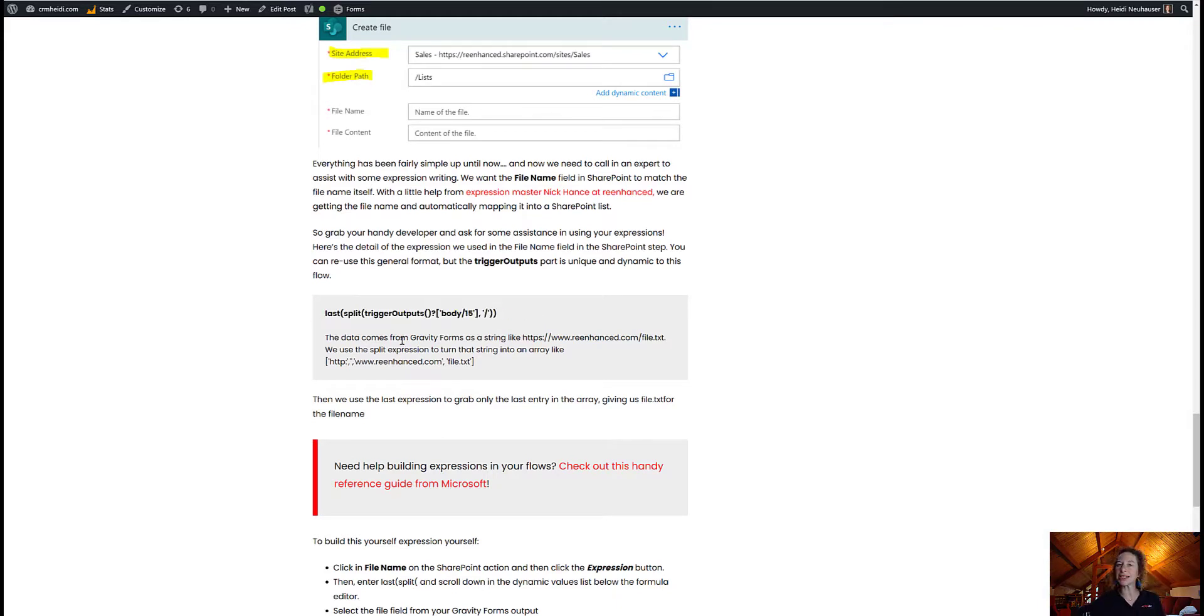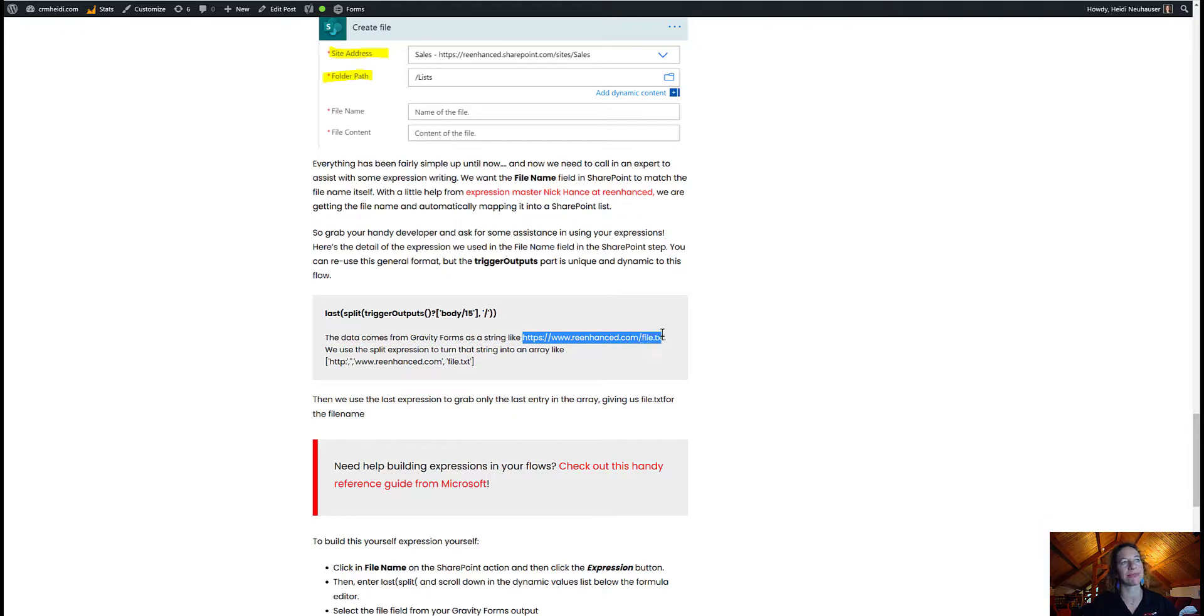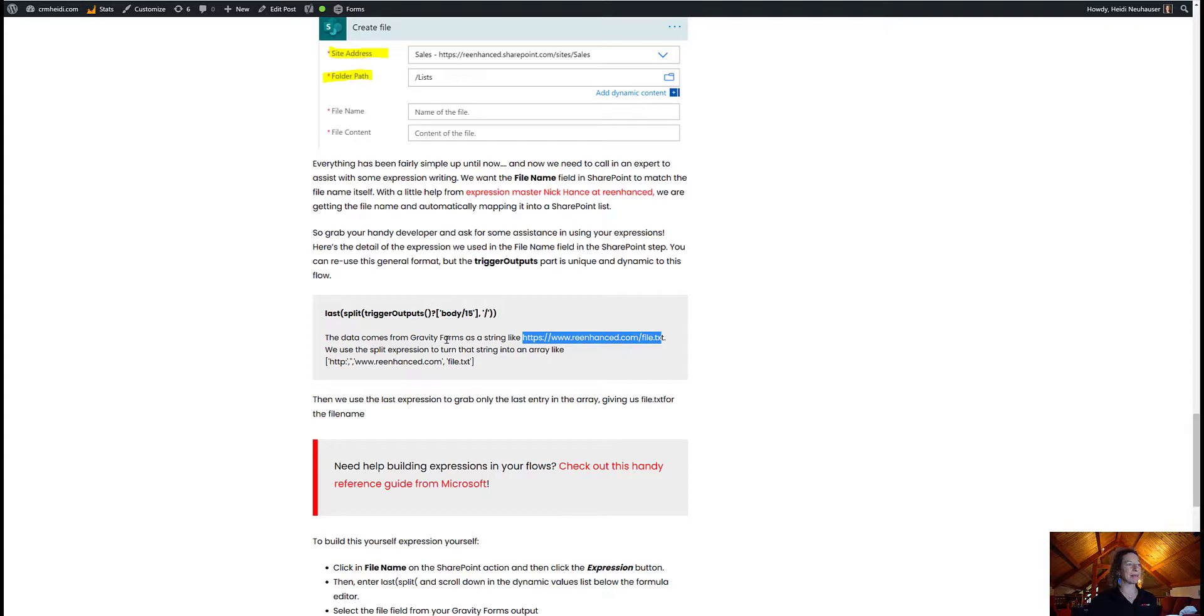But you can absolutely follow the same format we used in our flow, which is here in the blog. And the reason we're doing this is because the data comes from gravity forms like a string. So the example here, HTTPS, re-enhanced.com, slash file.text. So that's terribly not useful for your file name.